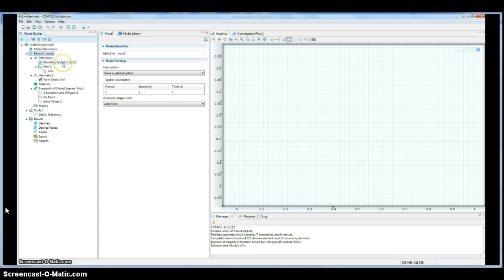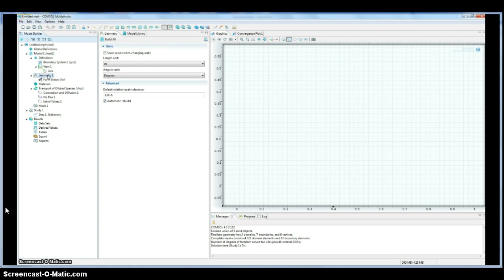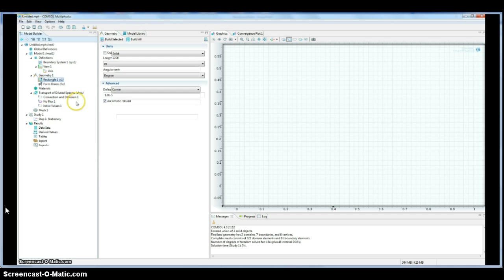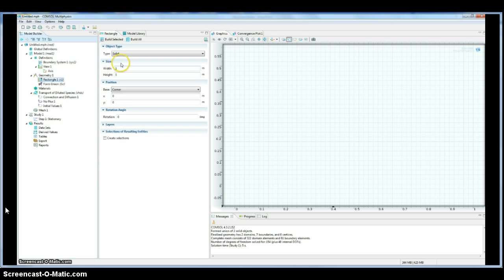It has our basic information, like the spatial coordinates. We're using X, Y, and Z. If we were angular, we'd use R. So let's go ahead and build our geometry.